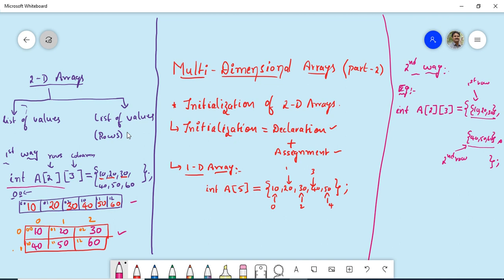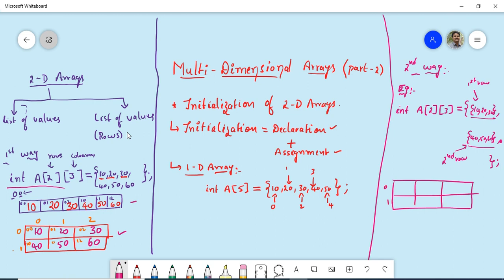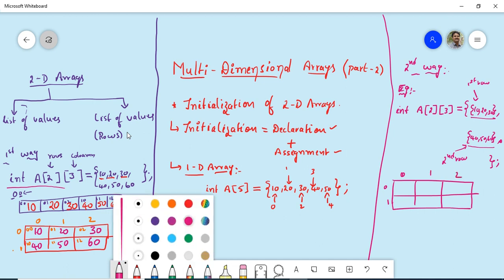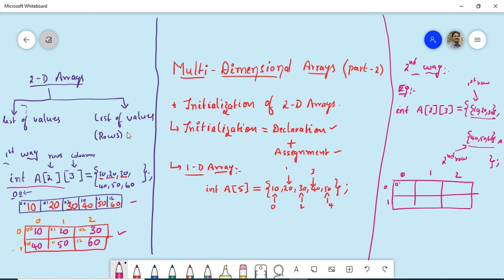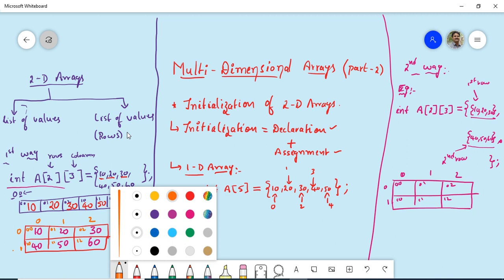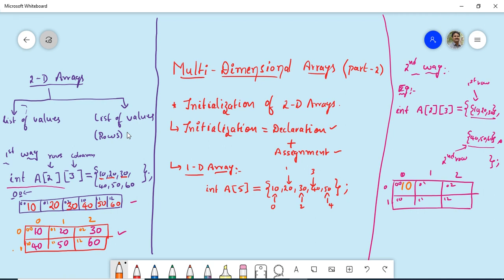The conceptual representation of the second method is the same table structure. With row and column indices, 10 is stored at [0][0], 20 at [0][1], 30 at [0][2], 40 at [1][0], 50 at [1][1], and 60 at [1][2]. These are the two ways of initializing a multi-dimensional array in C.